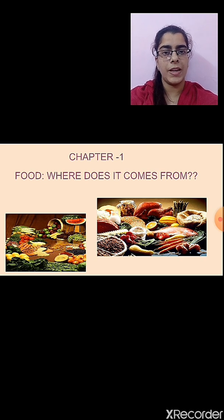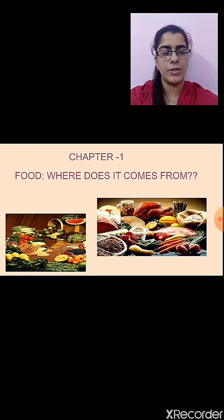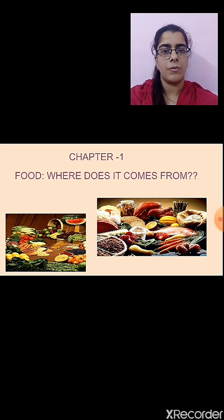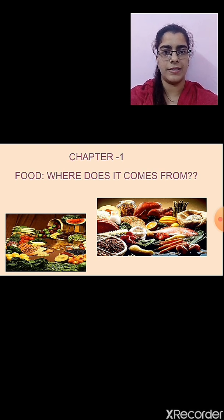Then we saw the two important sources of food. From where do we get our food? Plants and animals are the two important sources of our food. Then, according to the eating habits of animals, animals are classified into three groups: herbivores, carnivores, and omnivores. We have seen different examples as well.